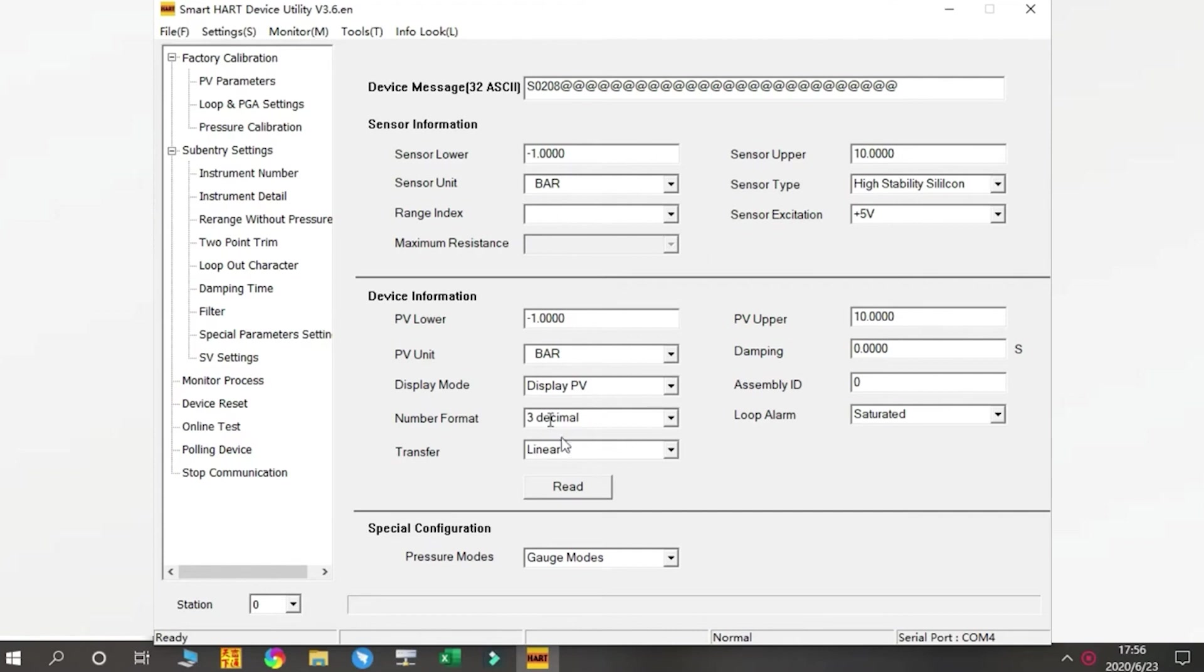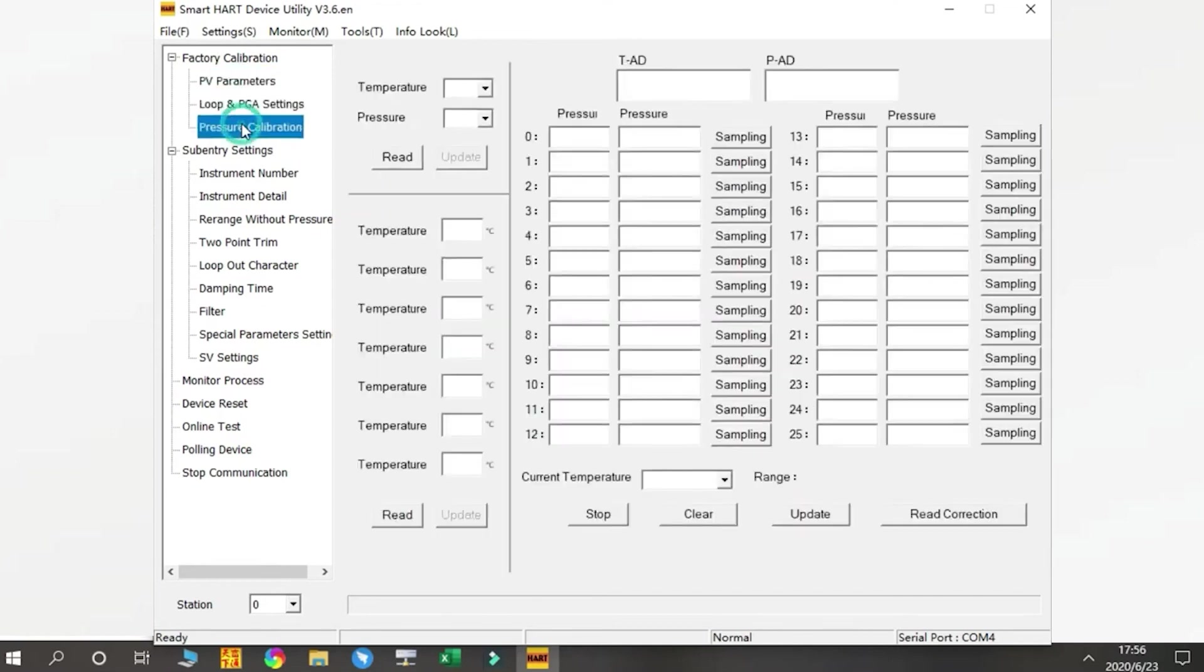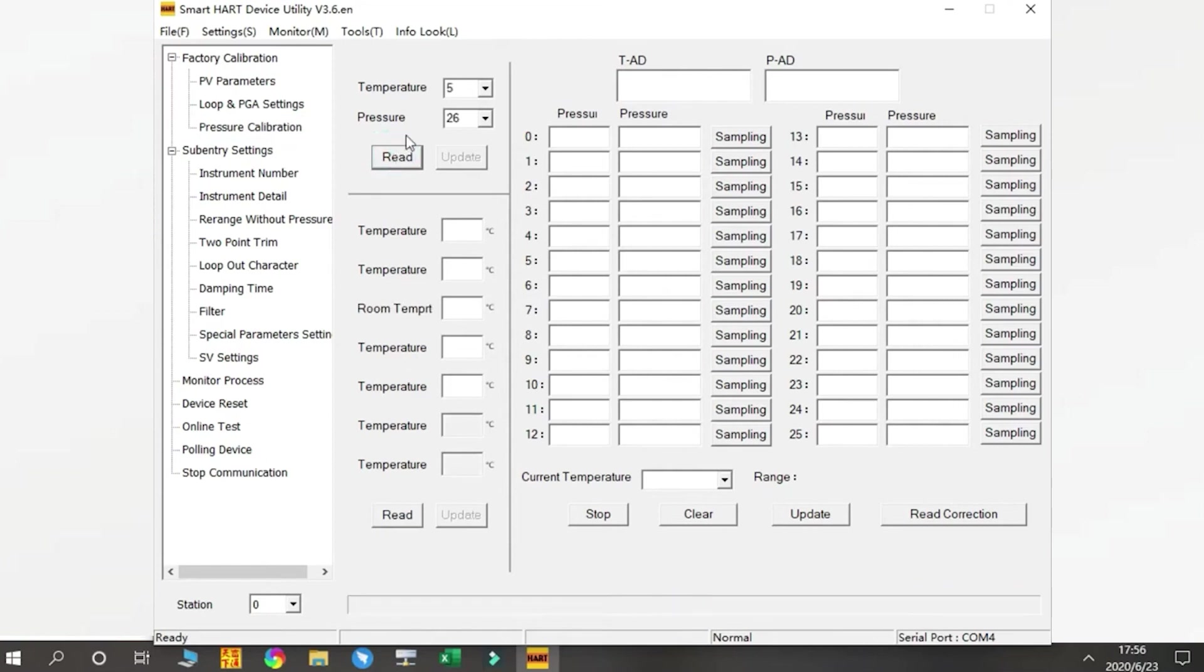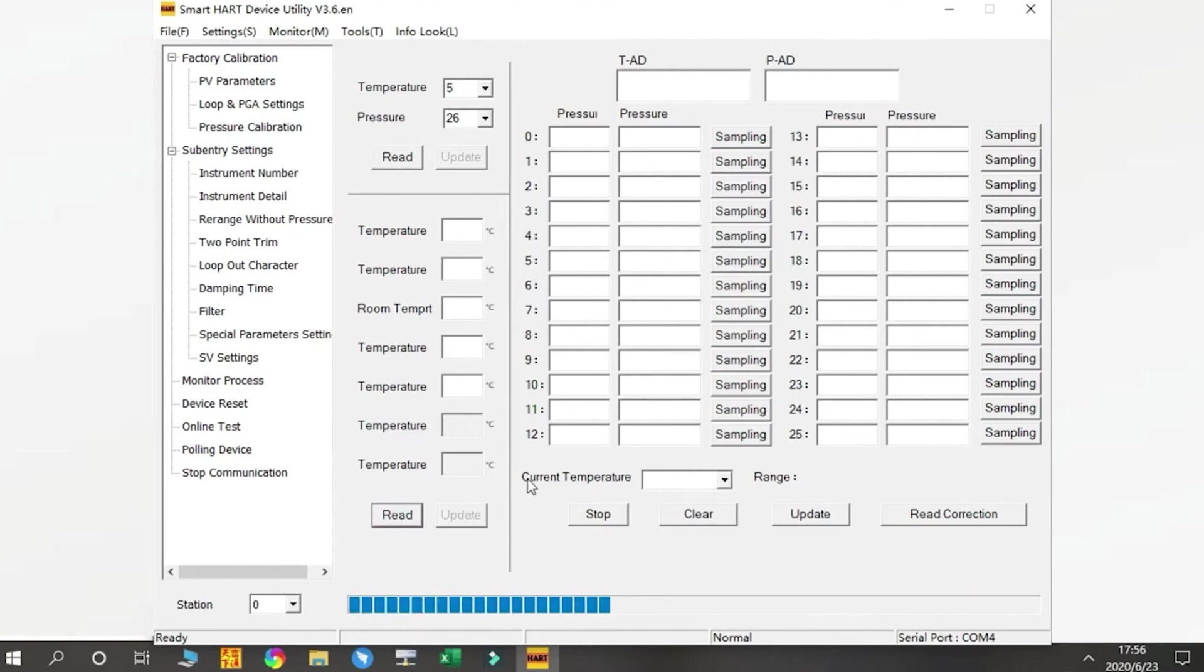From the Factory Calibration chapter, we normally do not need to do any adjustments. These parameters are already set in our factory. You can check information here, for example the pressure calibration. Press Read and you can find we have five temperature conversion points and 26 pressure calibration points. Press Read again to find more detailed information about which temperatures we calibrated for this product.